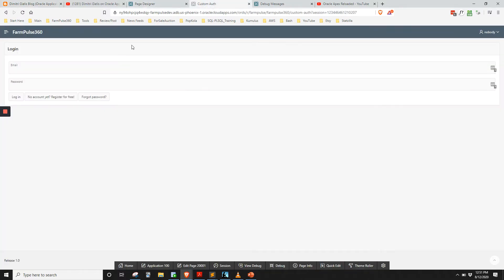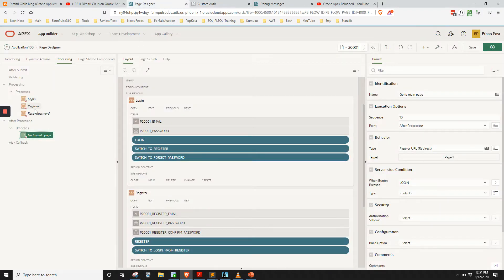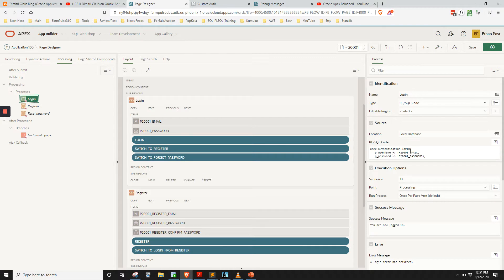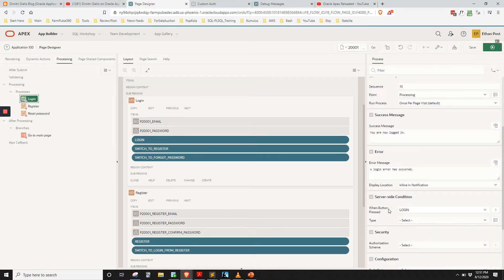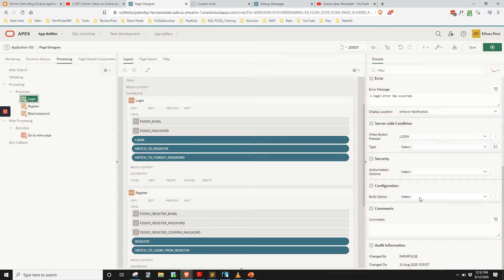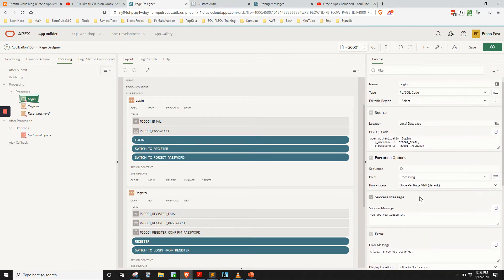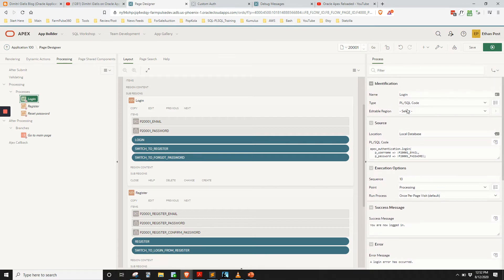Let me show you how it's working here. We're on the login page. We can put our email and password in and click login. If we did that, we would run the apex_authentication.login procedure and pass those values in. This runs when the login button is pressed — our process is tied to that action on submit.